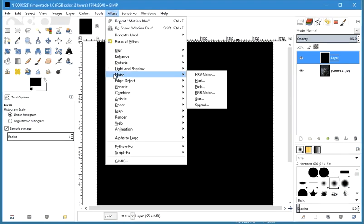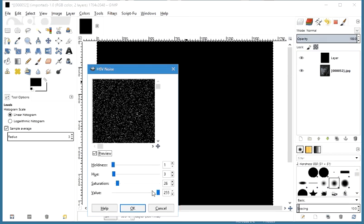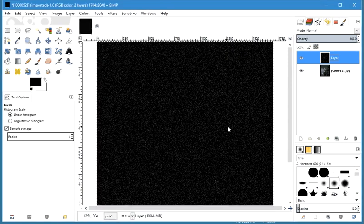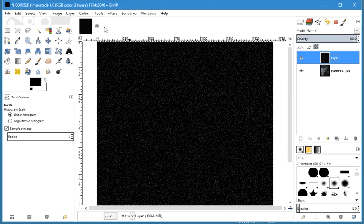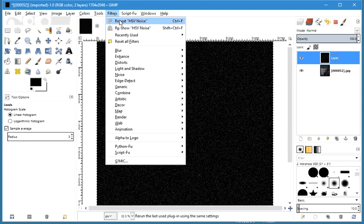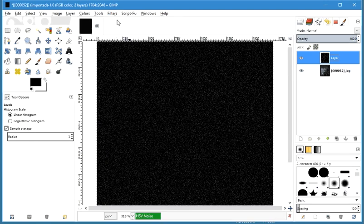We add some noise. I'm happy with that. Just play with the parameters, get a fair amount in there if you can — these are the drops that are going to end up being rain. I'll just repeat it again to add some thickness to it, so just go to Filters and click Repeat.